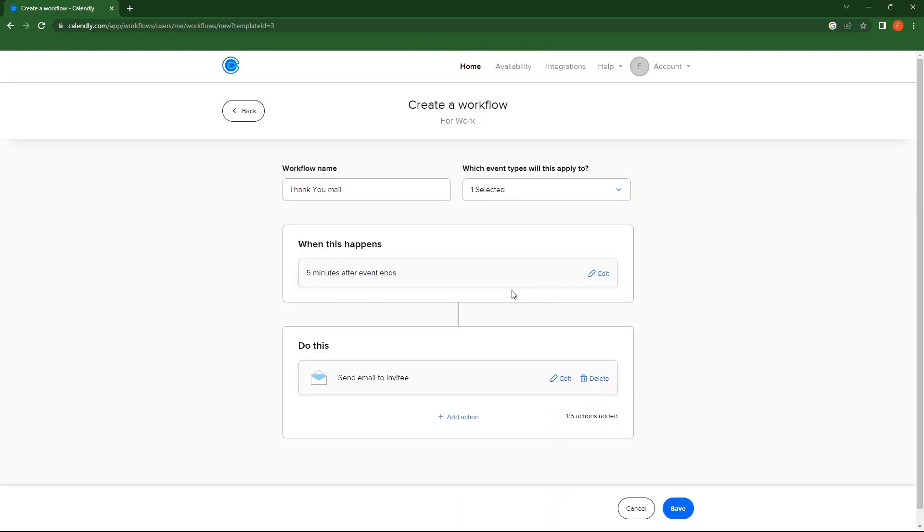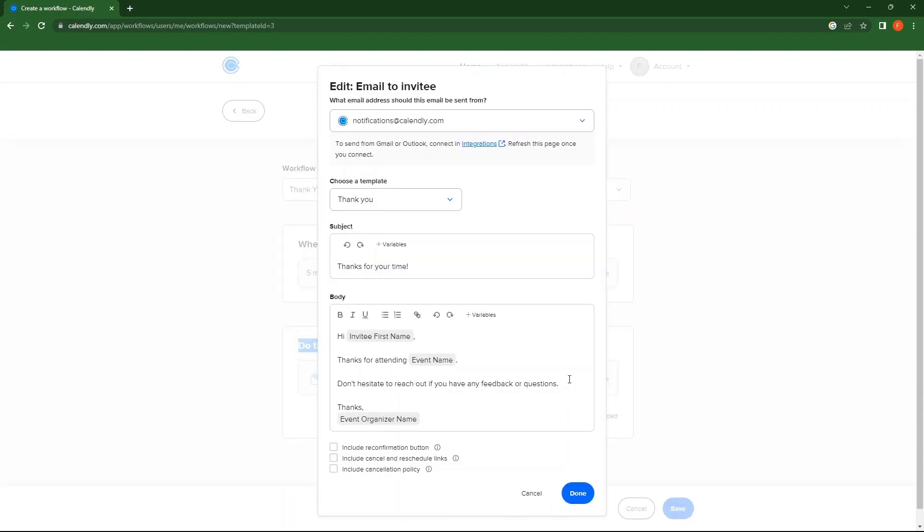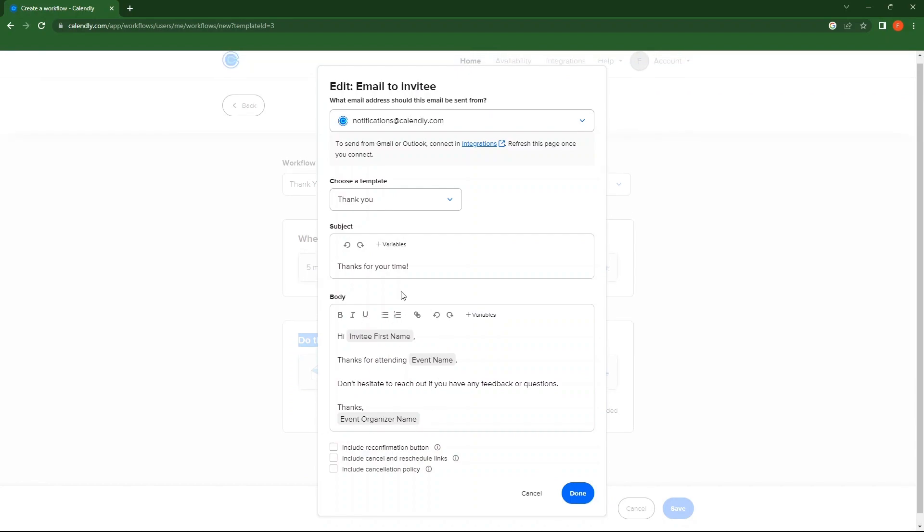Then, you have Do This, where you need to send invite emails. For this, click on Edit. Make changes in the invite email like subject, body of the email. Then, click on Done.